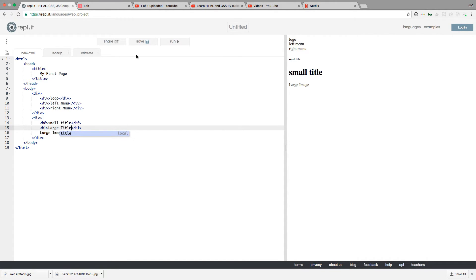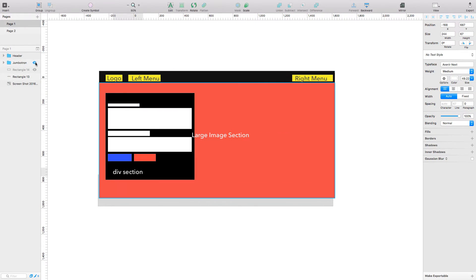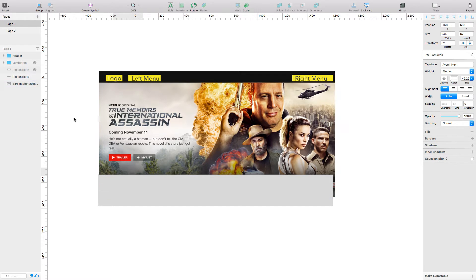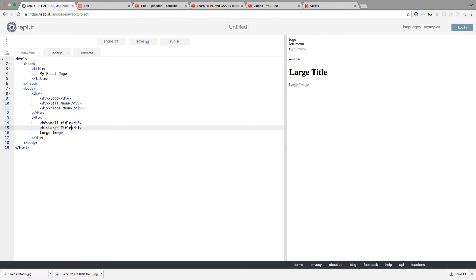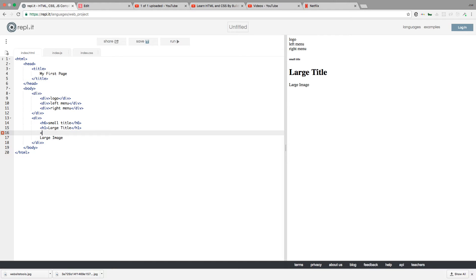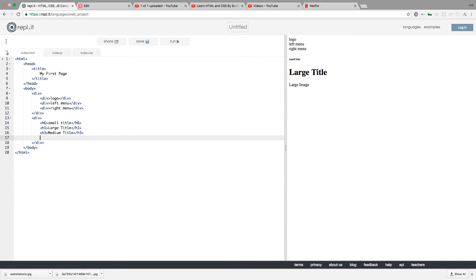So we have a large title and a small title. Looking at it we say okay — that's a small title, that's a large title, and then there's a medium title and a paragraph. We come back and say: large title, small title, then let's do an h3 for medium, and then we have a paragraph tag with just some placeholder gibberish text — nobody cares what it says for now.